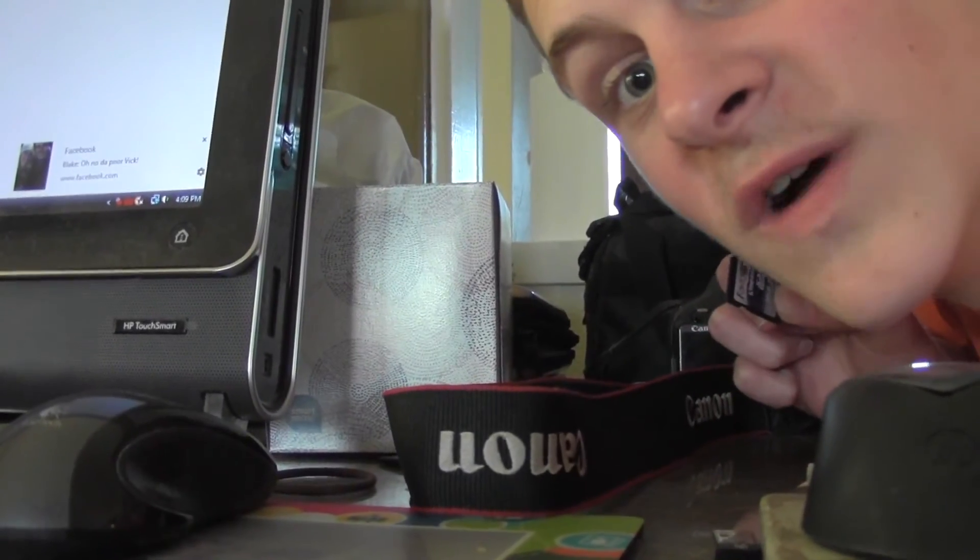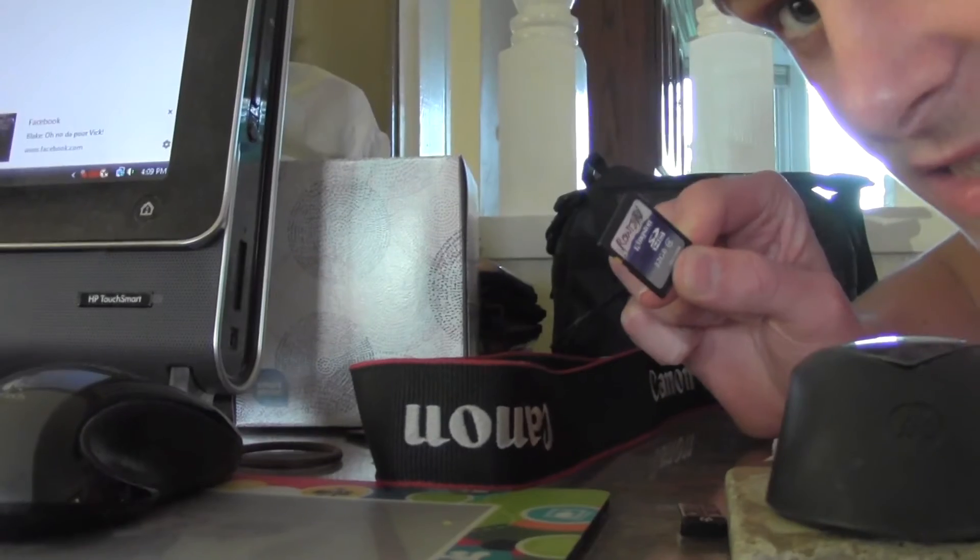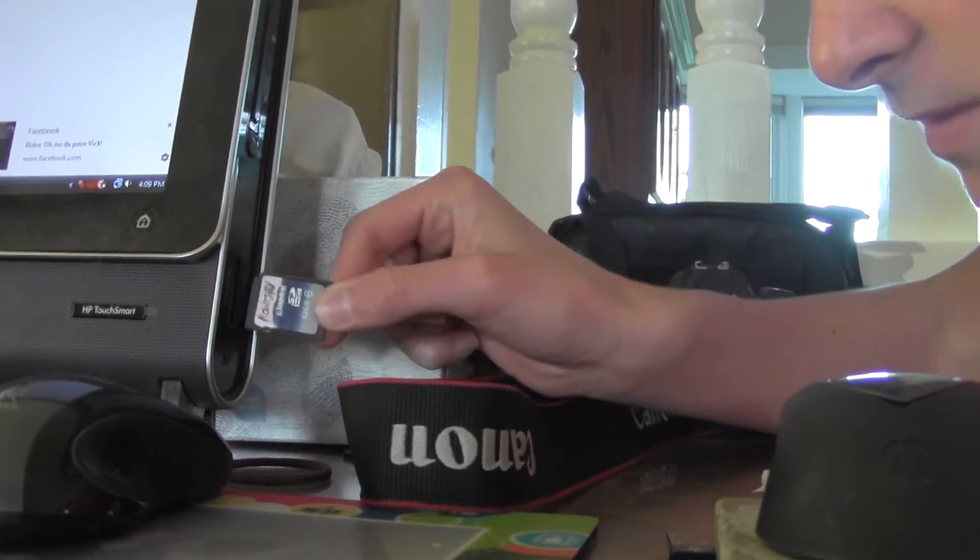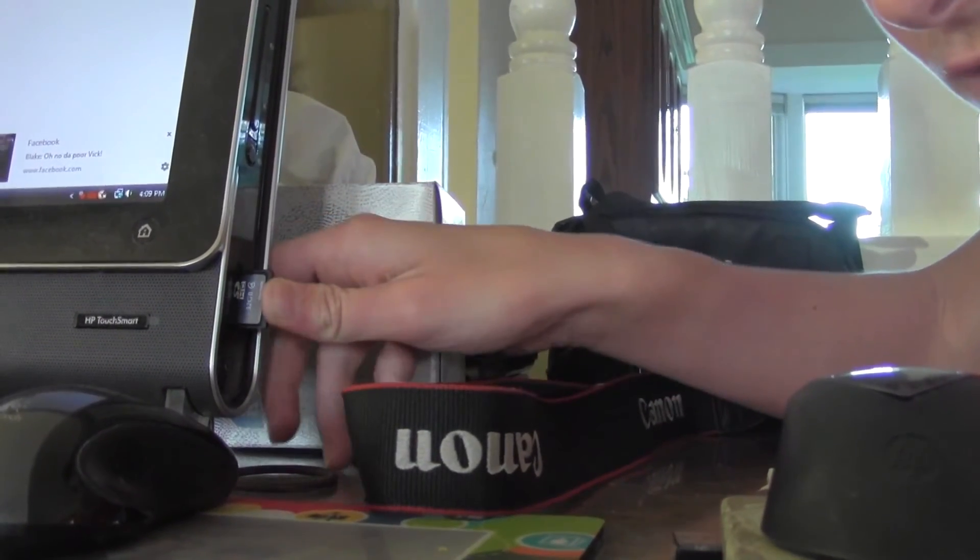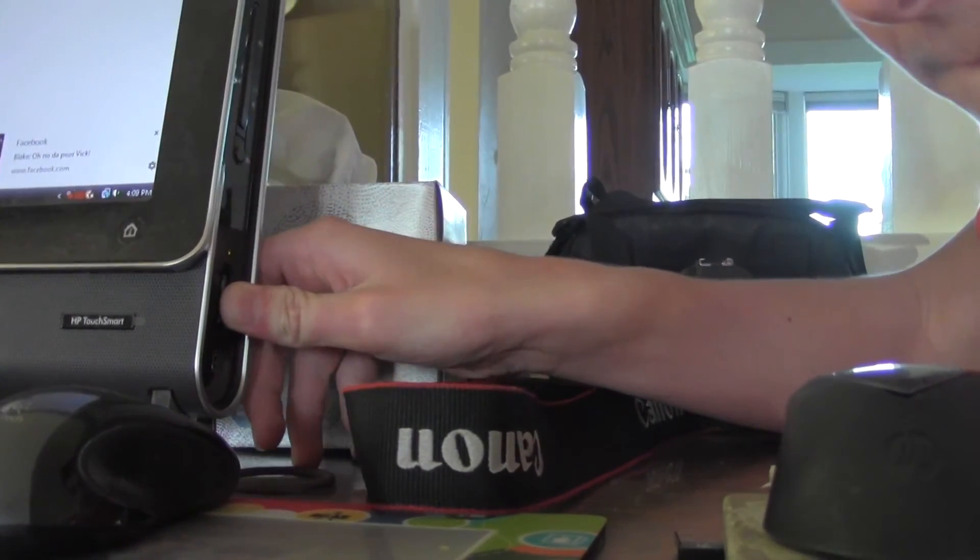Steps are in the description. All you have to do is take your little SD card and plug it in to the side of your computer.